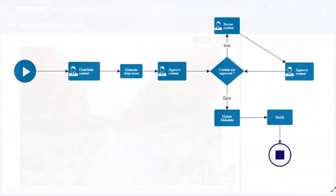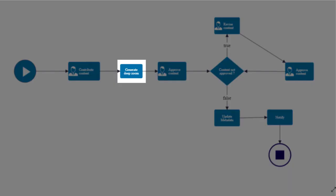Here's an example of a review job that includes a Generate DeepZoom step in the workflow.